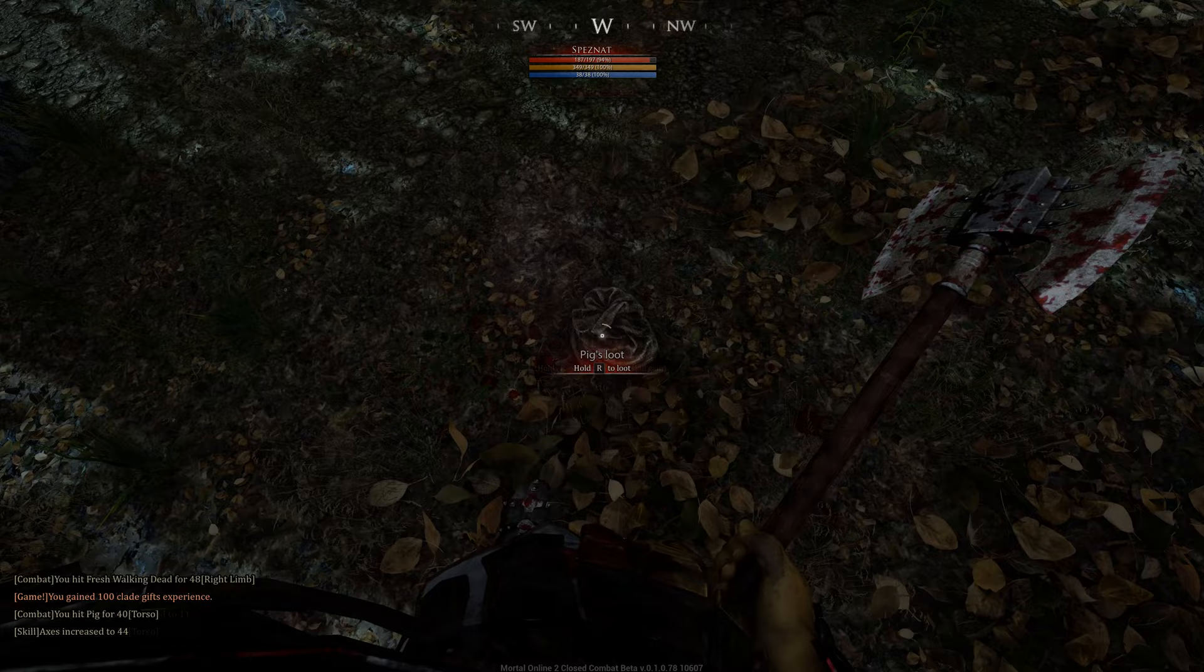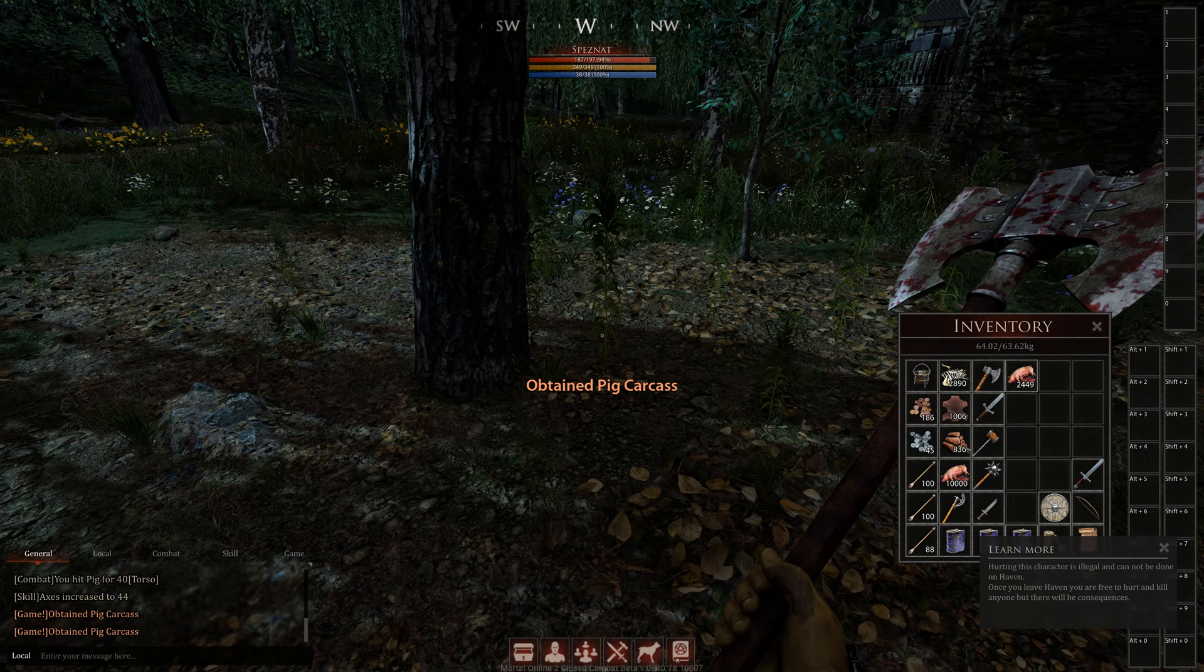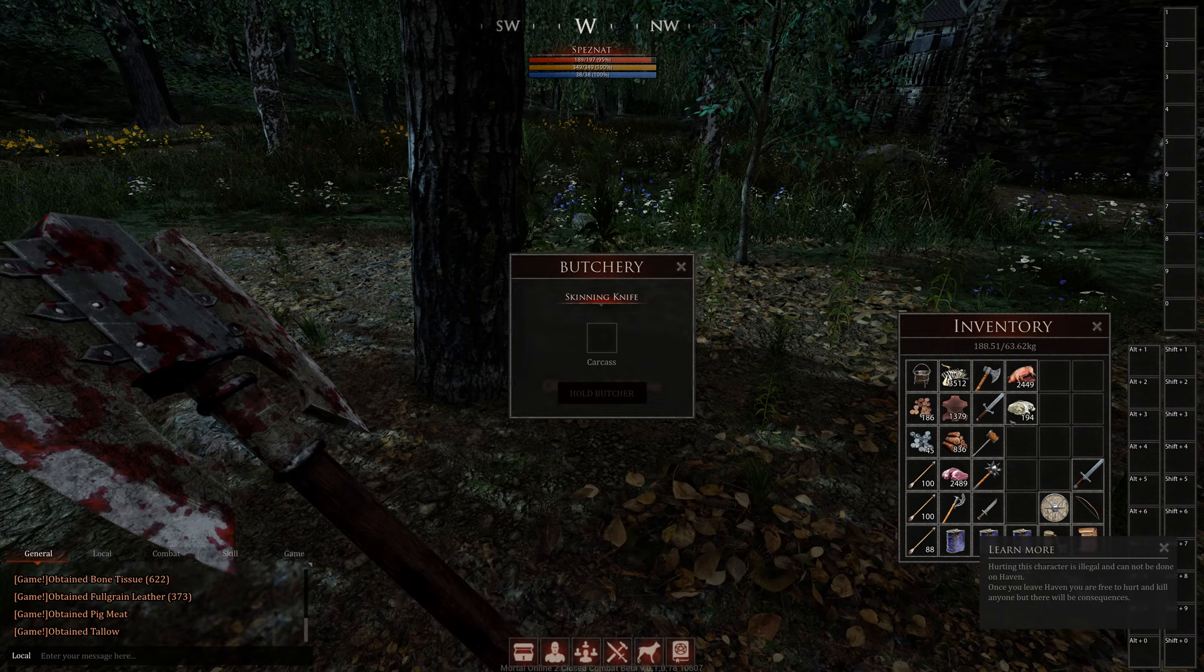Open the loot bag and take out the carcass. Open your inventory and press right click for skinning the pig. And yeah hold butcher. And you will get out bone tissues and some leather.